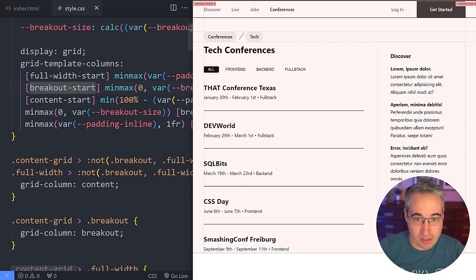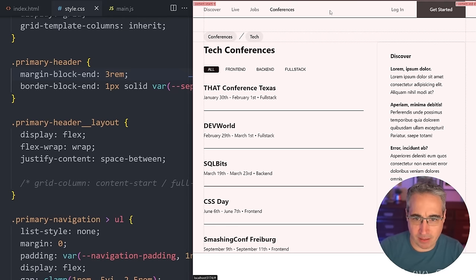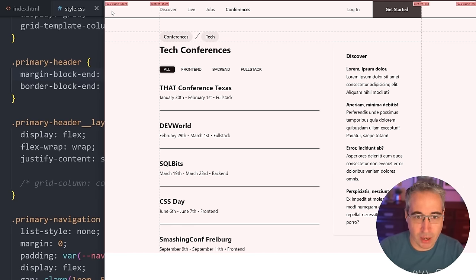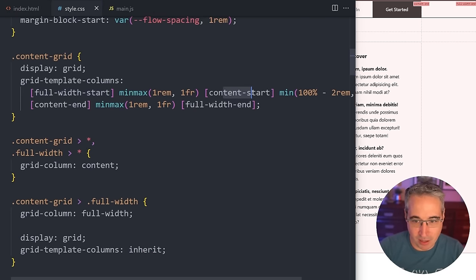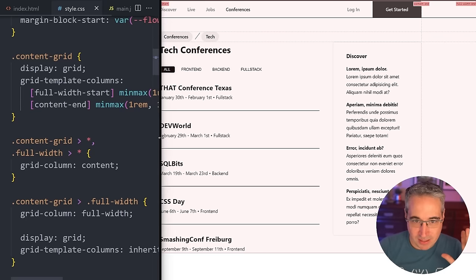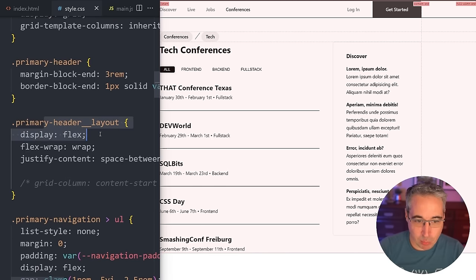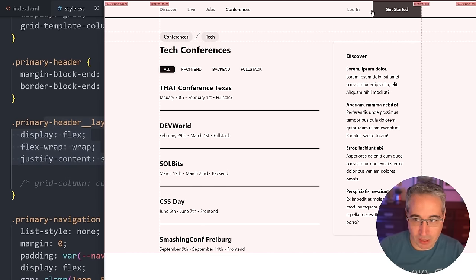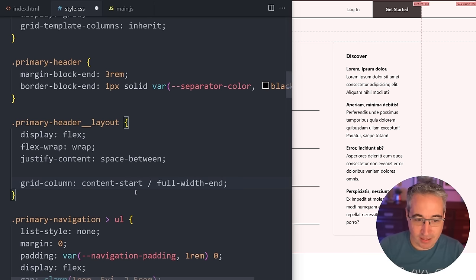Looking at this next example, you can see I've set up my grid with line names — full-width-start, content-start, content-end, full-width-end. This is the simpler version of what we were looking at before. The nice thing is not only can elements live in the content area or the full-width area, but we can do a little bit more than that. If I go into this primary header layout and change the grid columns to start at content-start but go to full-width-end, and hit save, you can see the navigation on the right side has broken out to the right.